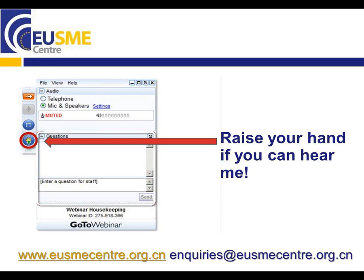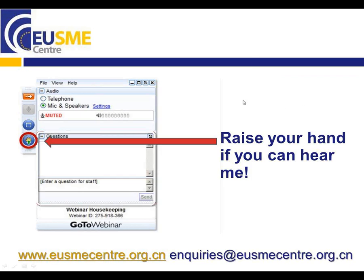In your panel, you have on the left hand side an indication of a hand. Please click on the hand just to show us that you're indeed hearing us. I'm just checking that everyone is hearing us. Apparently most of you can hear us, so this is quite good. We will proceed.